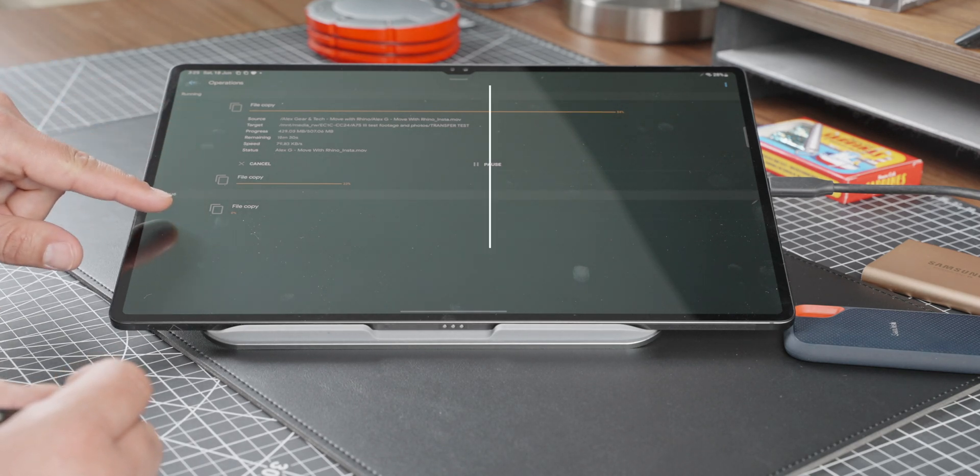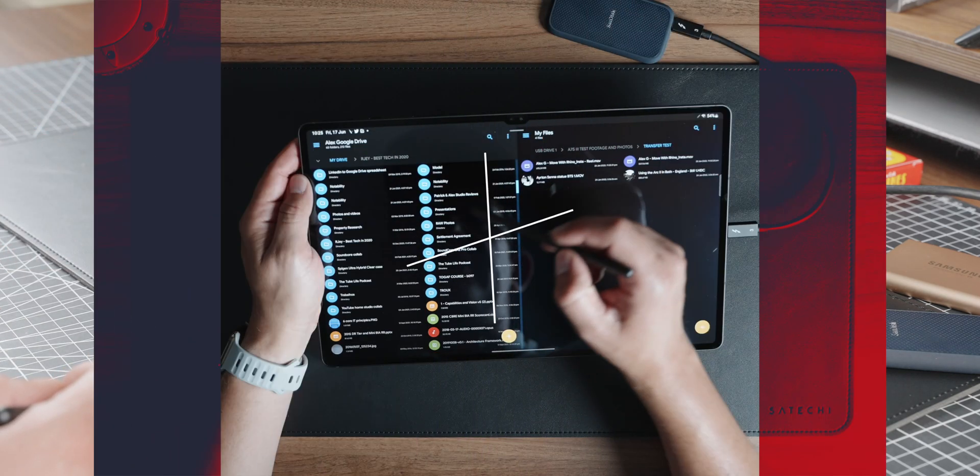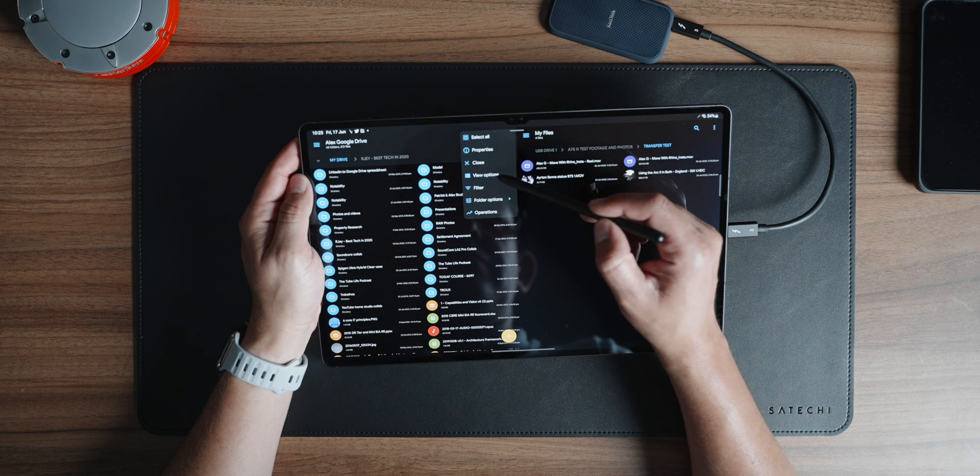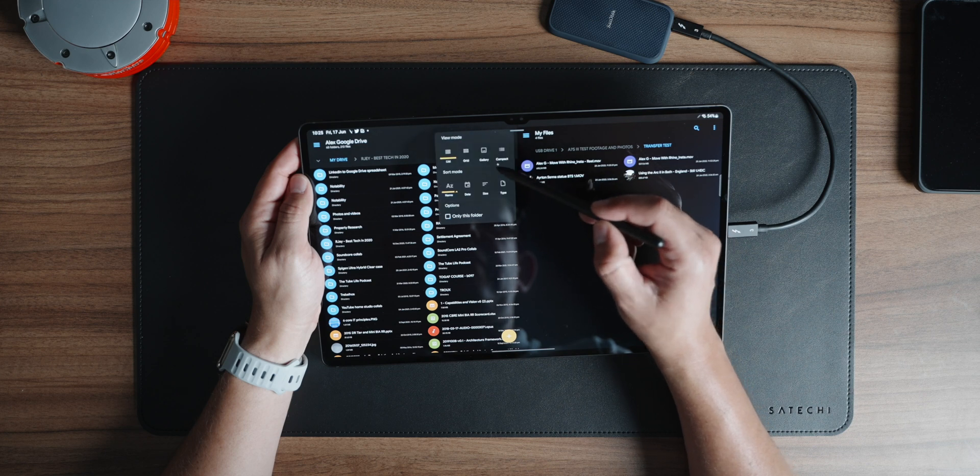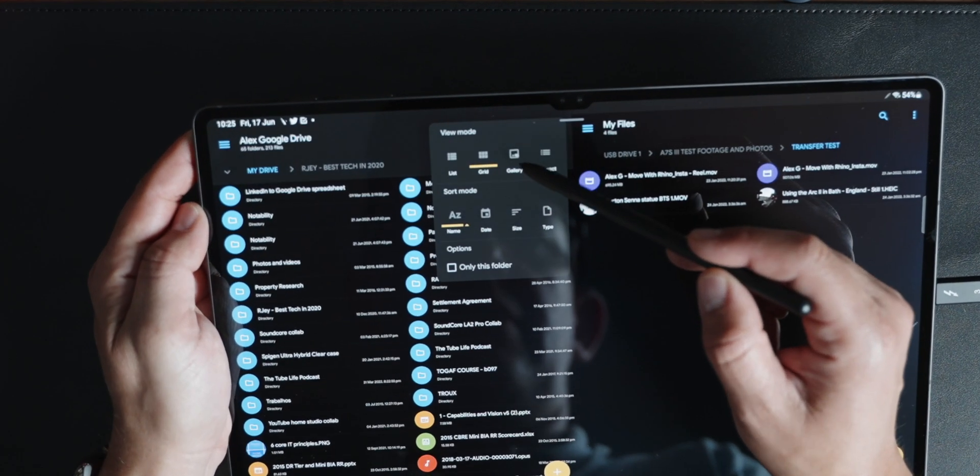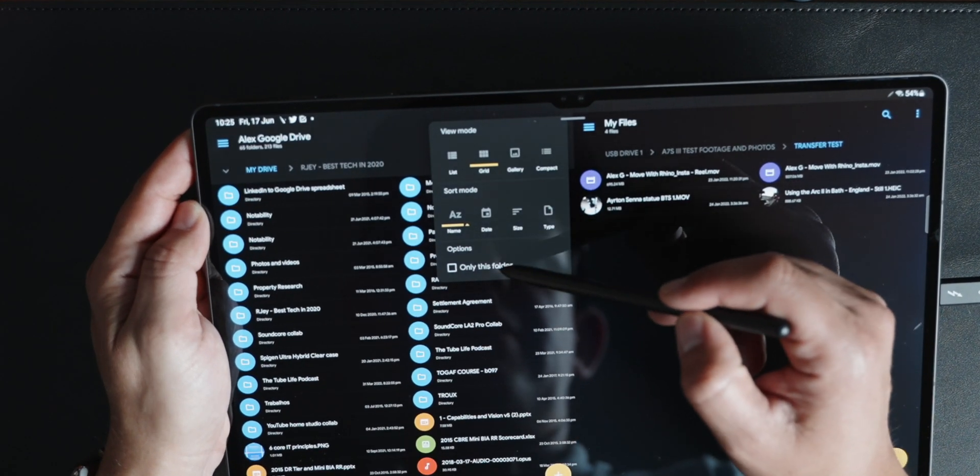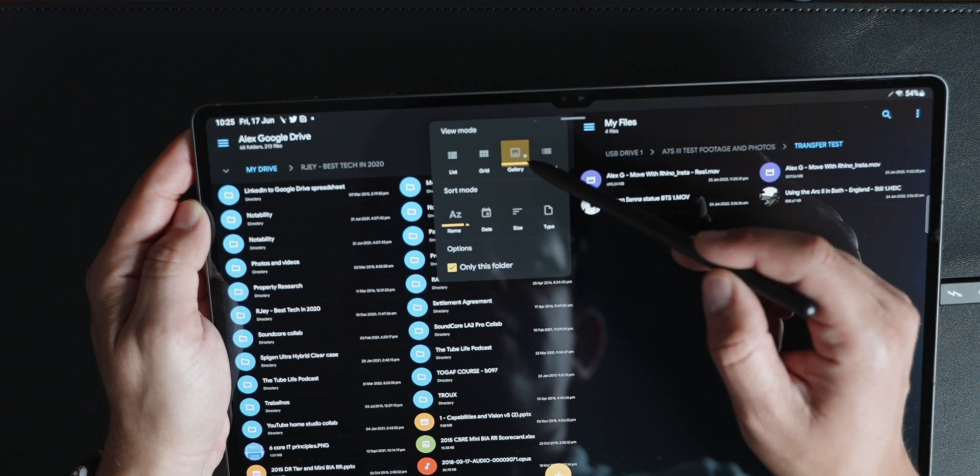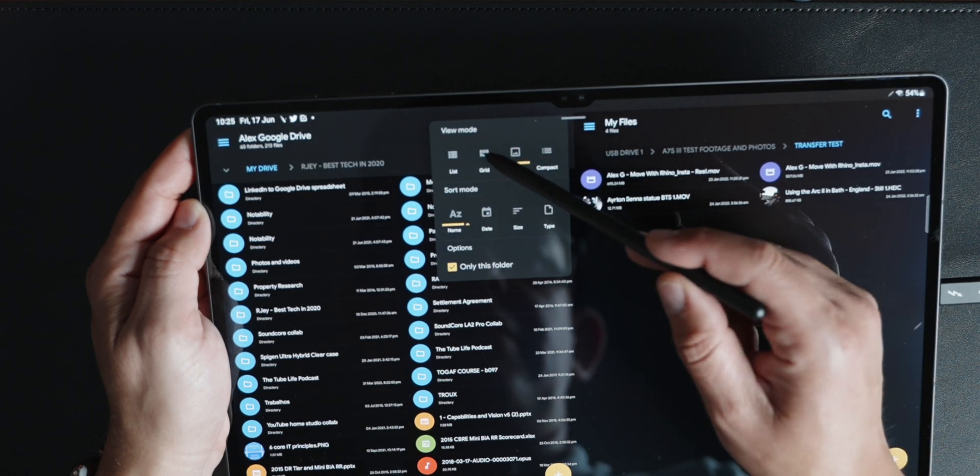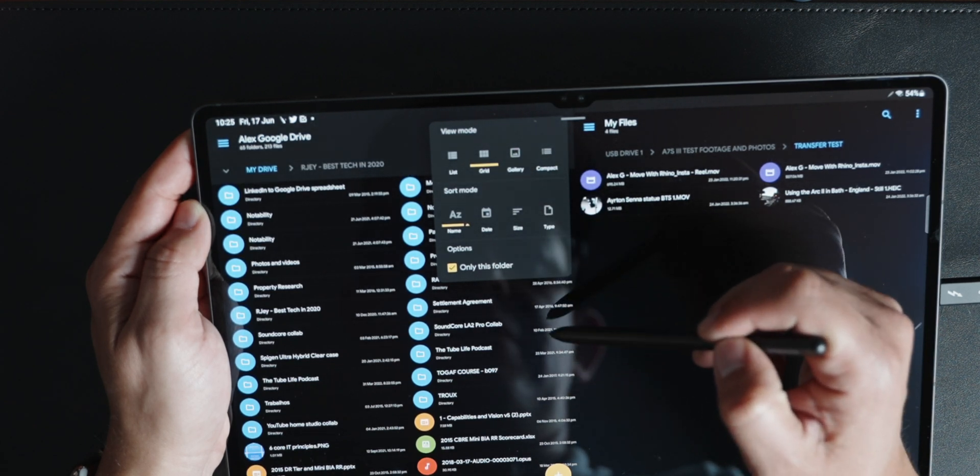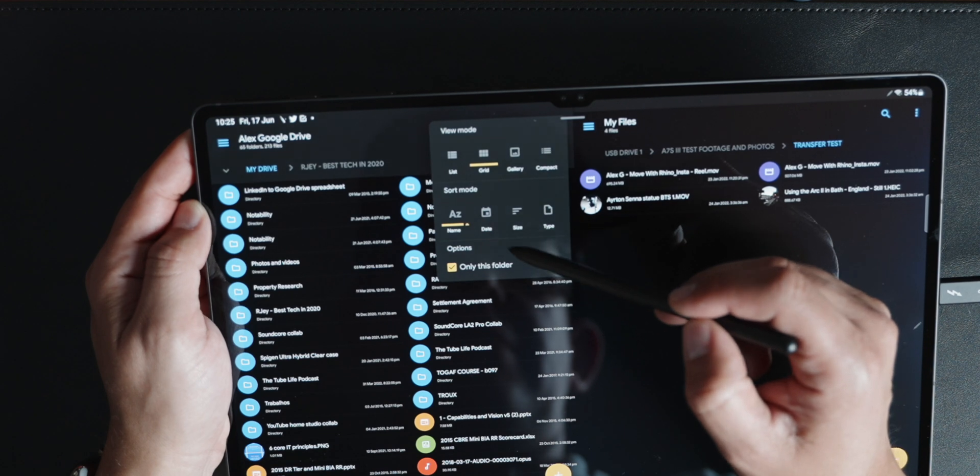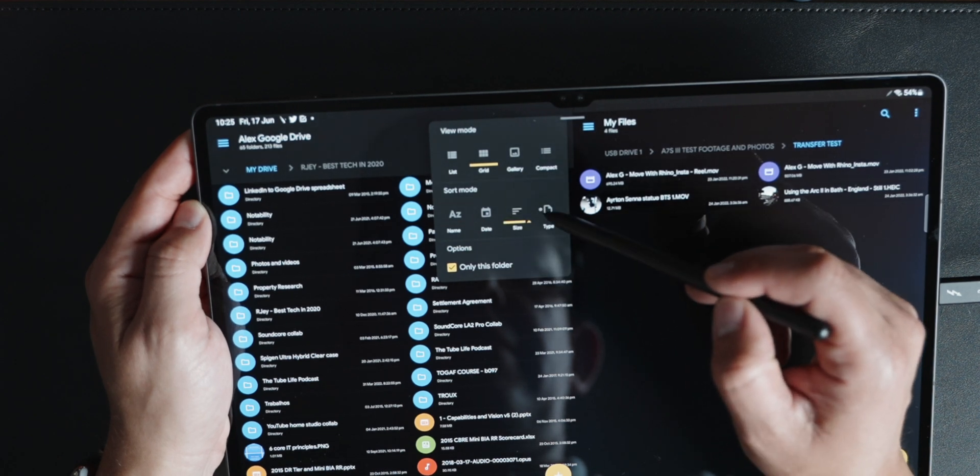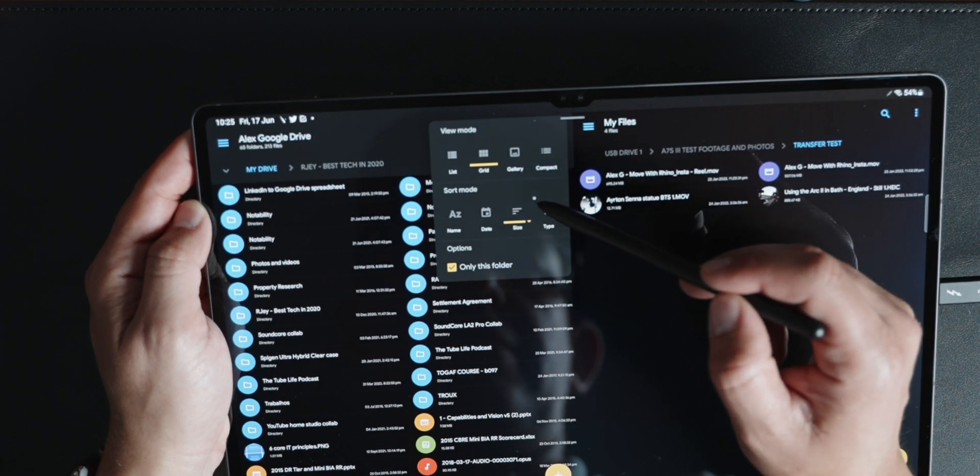For each folder, you can change how it appears, whether it's a list, a grid, a gallery, or a compact list, and how you want the sorting to appear as well. This is such a simple feature, but extremely useful. You can change this for the entire app, or just for the one folder. It is a paid app, but worth every penny.